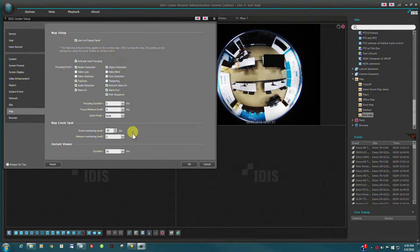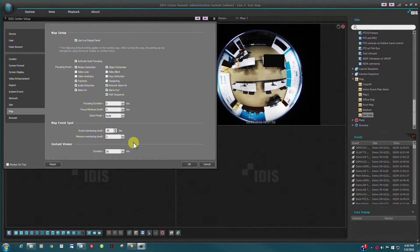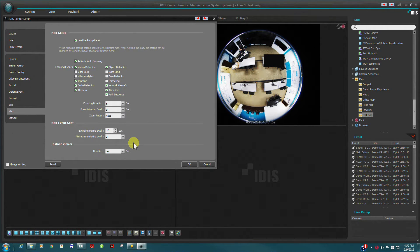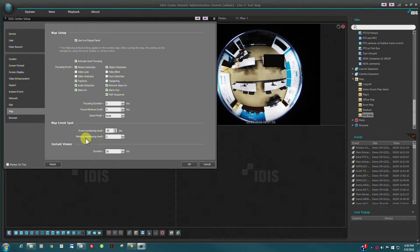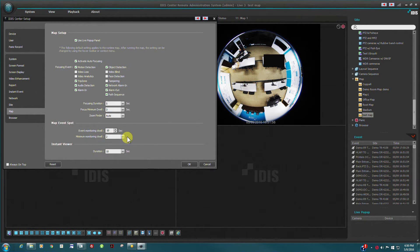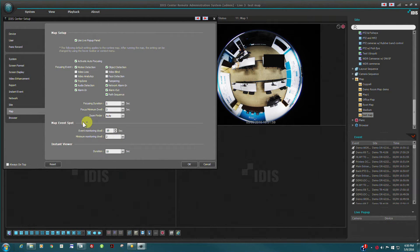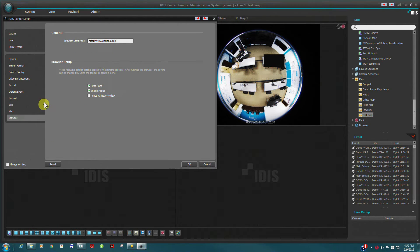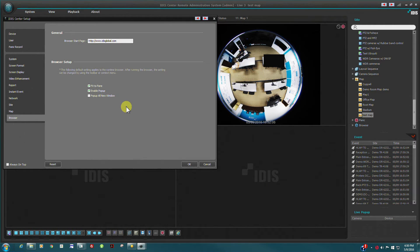The map environment is defined here. Users can define event pop-up dwell time and the focusing duration for map events. The browser start page can be defined here and may also be changed in the actual browser window.